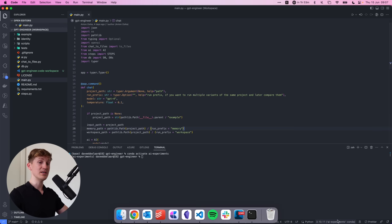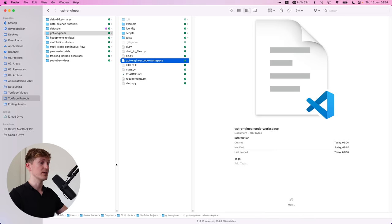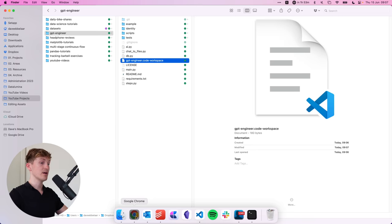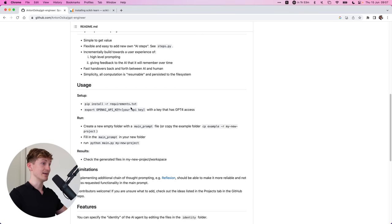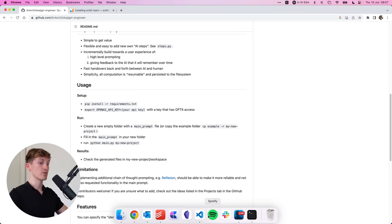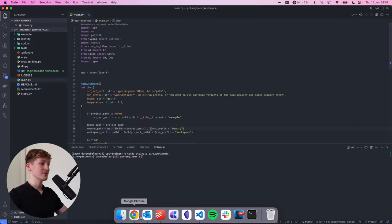Which for me are already installed in AI experiments over here. But you can just come back to the GitHub repository over here and do the pip install requirements.txt. If you paste that in the terminal and run it.